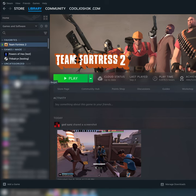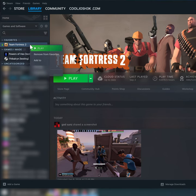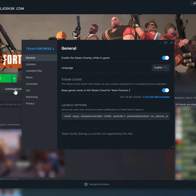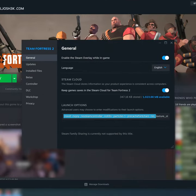For those launch settings, you want to go to your Team Fortress 2, right click, go to properties, and straight away you should get to the launch options here.